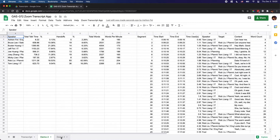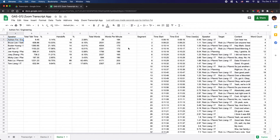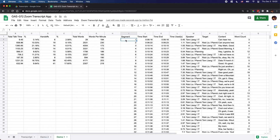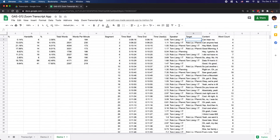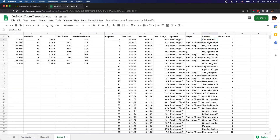For demo one, I can see the details of the transcript file from column I to column P. For each segment I have the start time, end time, how many seconds it used, who the speaker is, and the target which is the next speaker. Right now it's empty because the next speaker is the same person. Then there's the content of what the speaker said, and the last column is the word count — how many words the speaker said in the meeting.